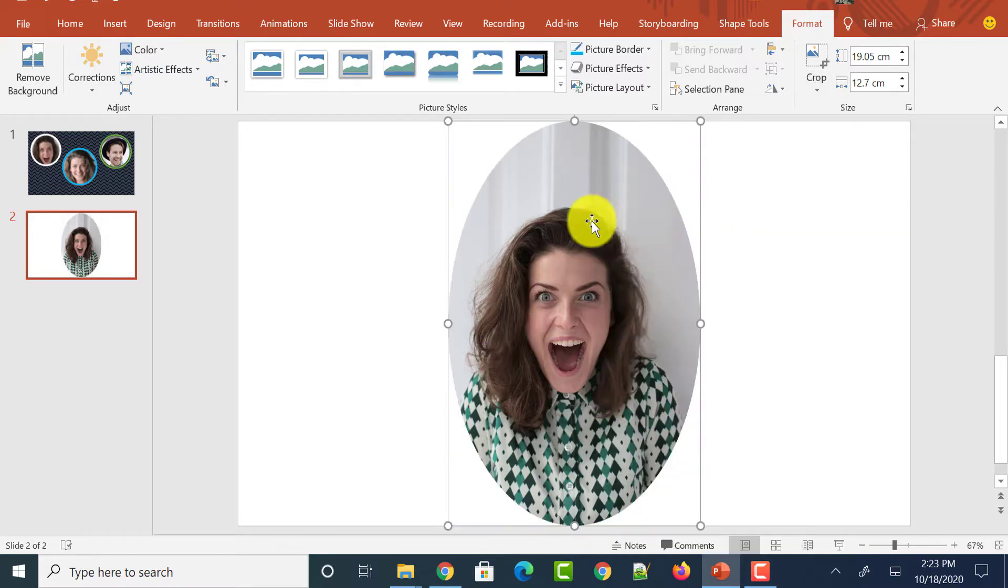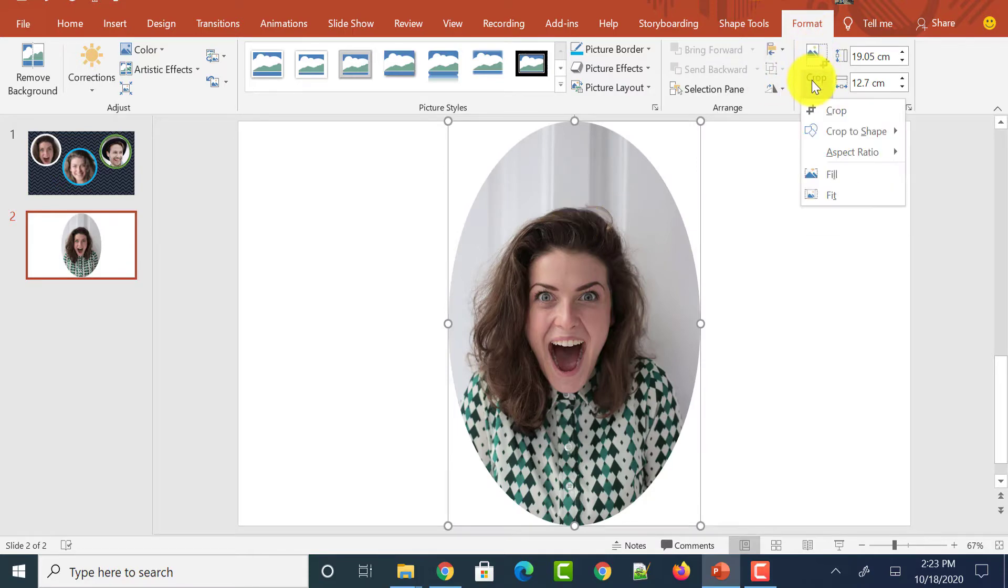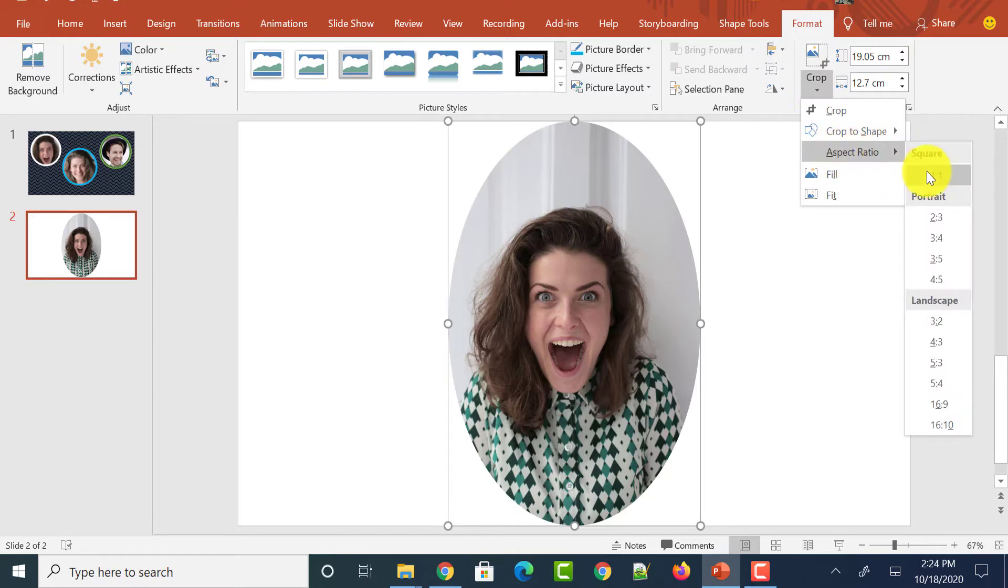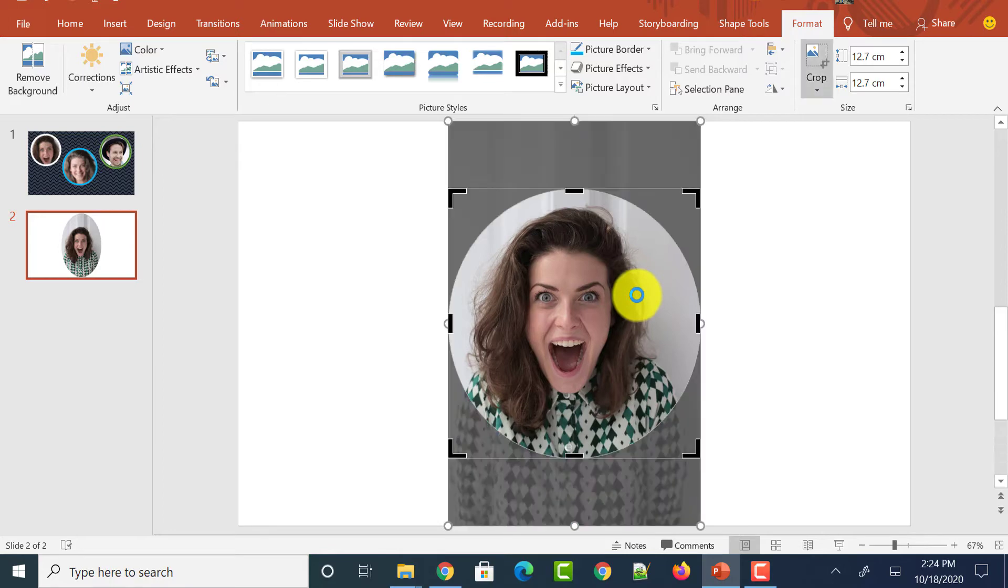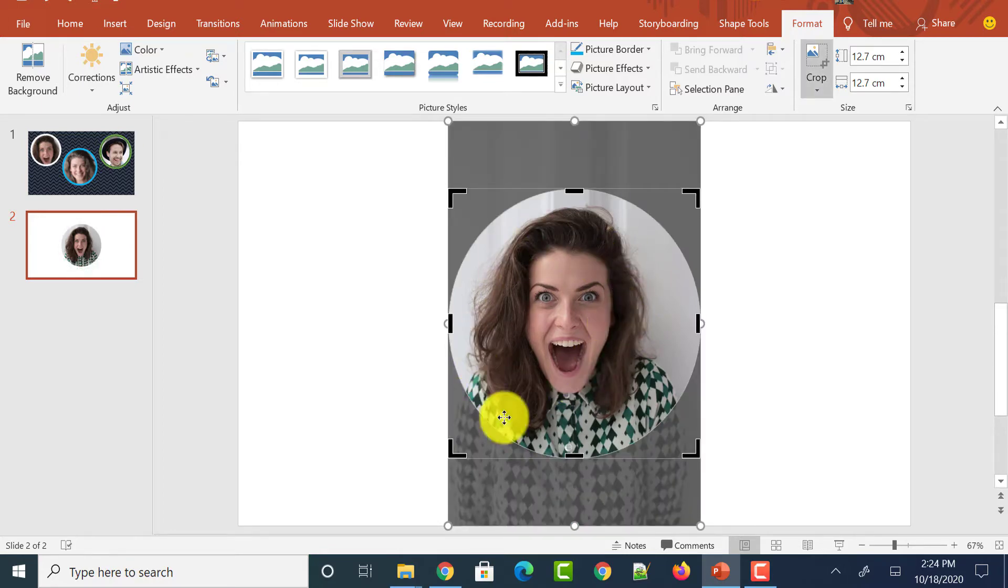But you could see that this is not a perfect circle, but we can make it a perfect circle. Click on the Crop option again and click on the Aspect Ratio. And you could see an option called one is to one. Just click on it. And you could see a perfect circle over there.